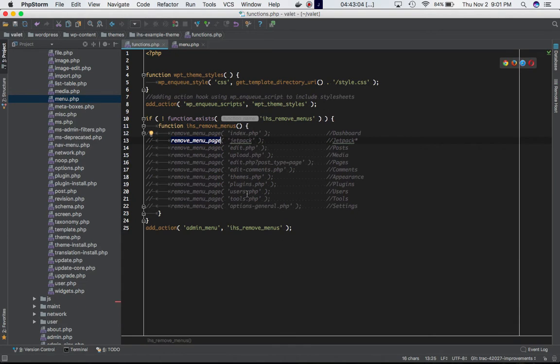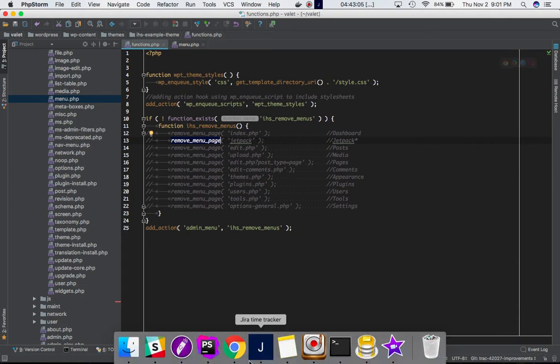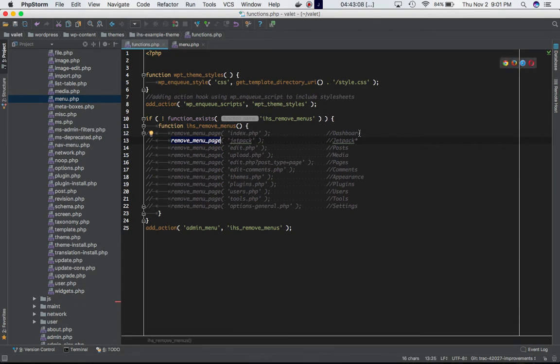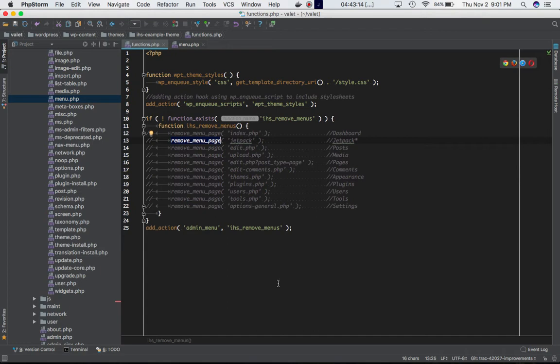Index.php is for dashboard, jetpack is for Jetpack, edit.php is for Posts, upload.php is for Media, and so on.